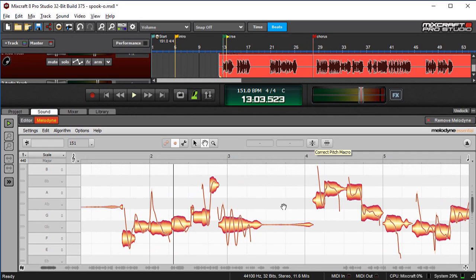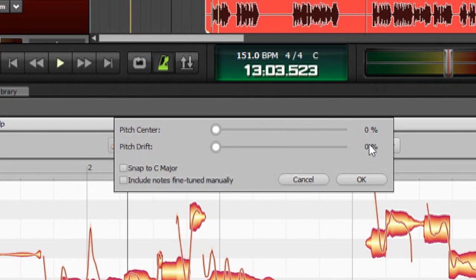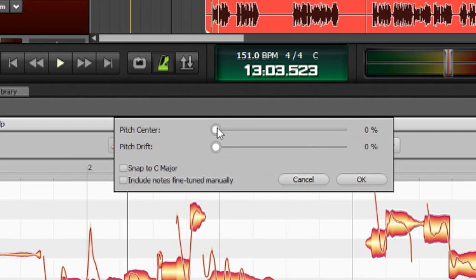So I don't have anything selected here, and I'm going to hit this button and see where it says Pitch Center right here. This will affect how much everything gets pulled back to the notes that you're trying to quantize to. In other words, snapping to a scale.